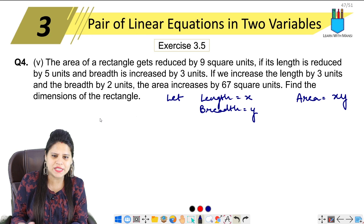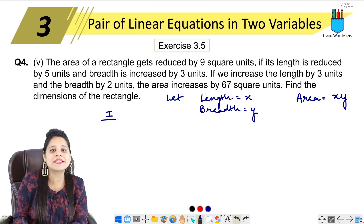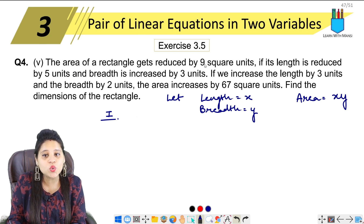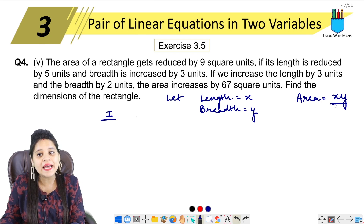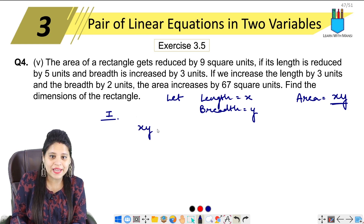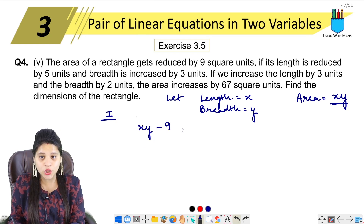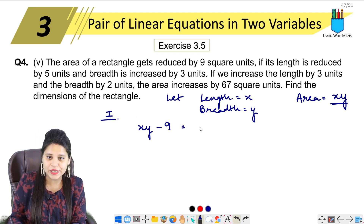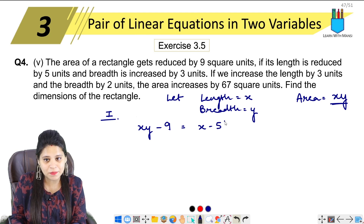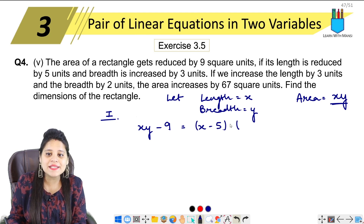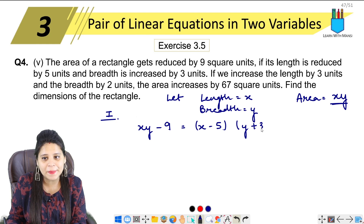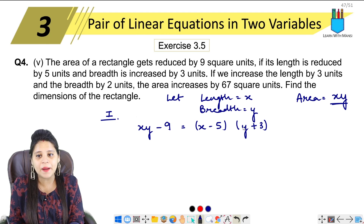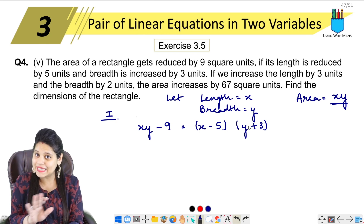Now Case 1 — the first condition. The area of the rectangle gets reduced by nine square units. The current area is x·y. Now x·y has been reduced by nine units. Its length is reduced by five units and its breadth is increased by three units. So here, area = length × breadth, and we subtract nine from it.